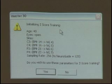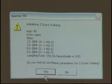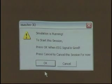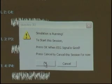It tells you the age that you've selected, the eye condition — this is eyes open — and the sites you're going to go ahead and train. Do you wish to proceed? Yes. Simulation's running, hit OK.